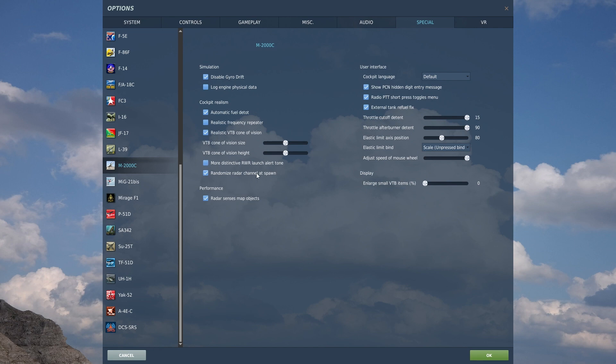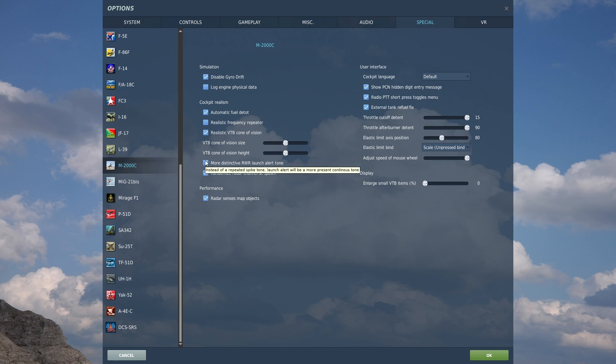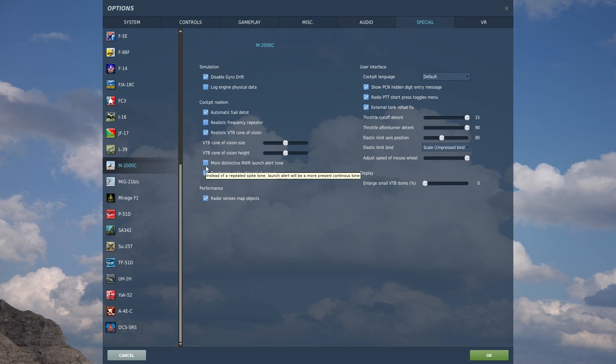You can have the RWR play a more distinctive launch alert tone. I'm going to leave that as is, unselected, so that I'm playing the natural radar RWR sounds from the system. So, these are the real life versions I'm getting through via headset.